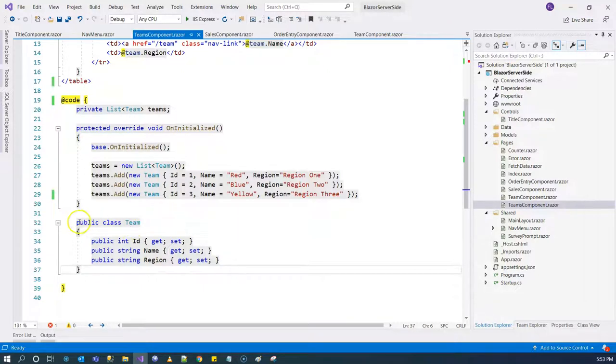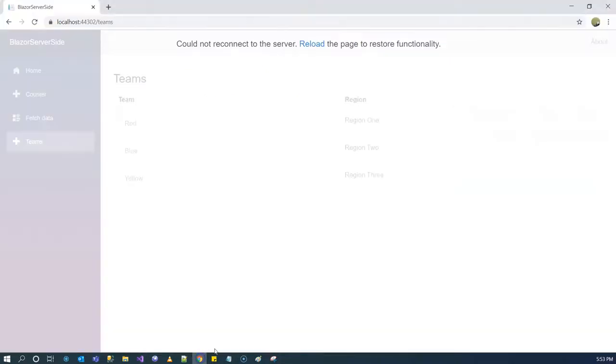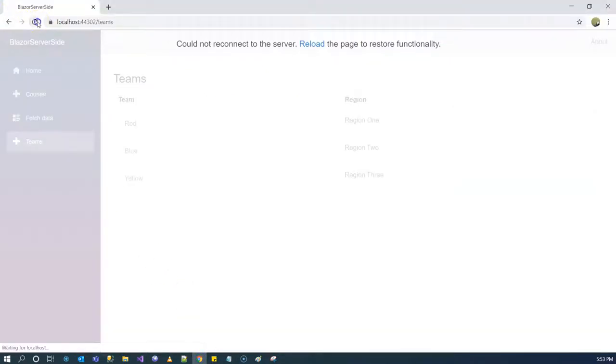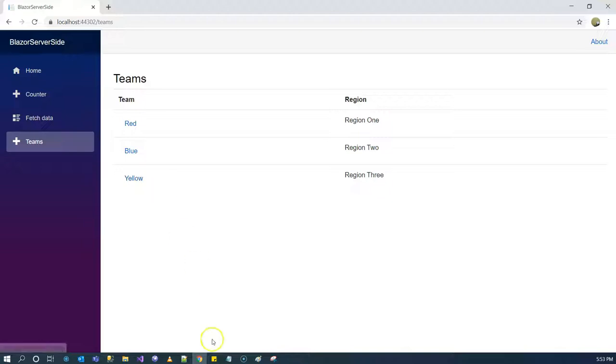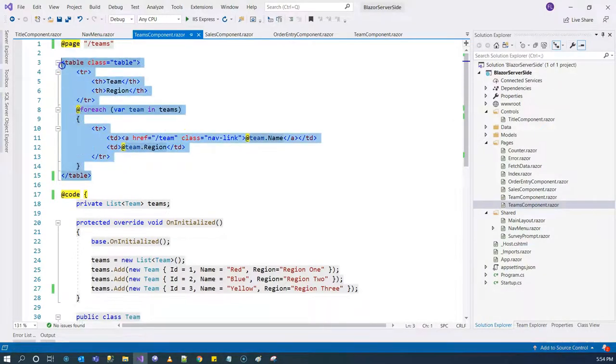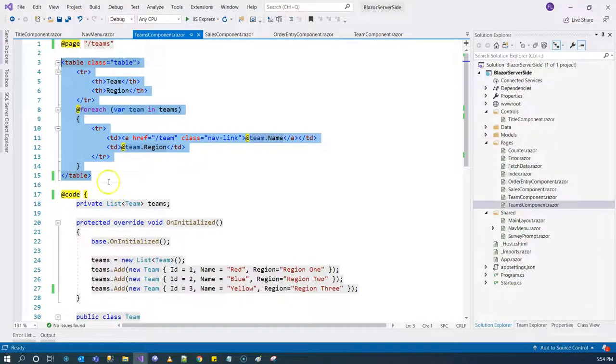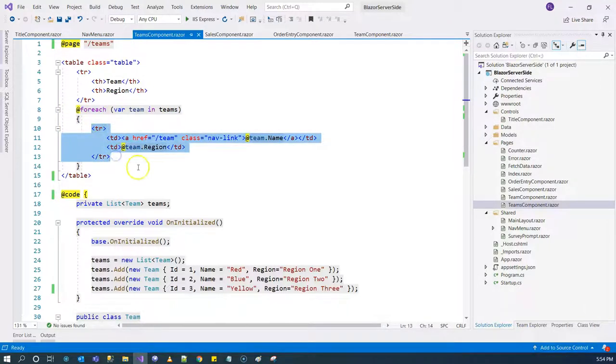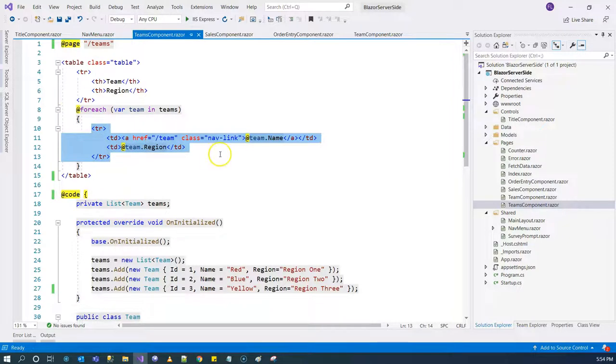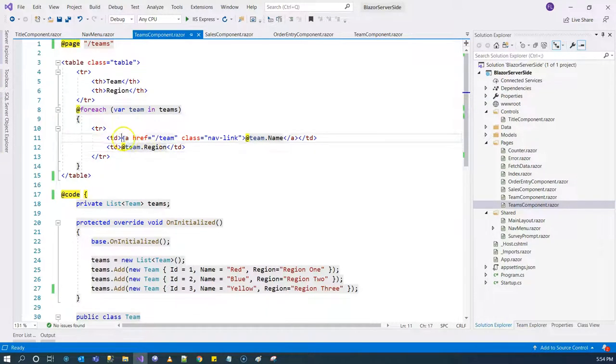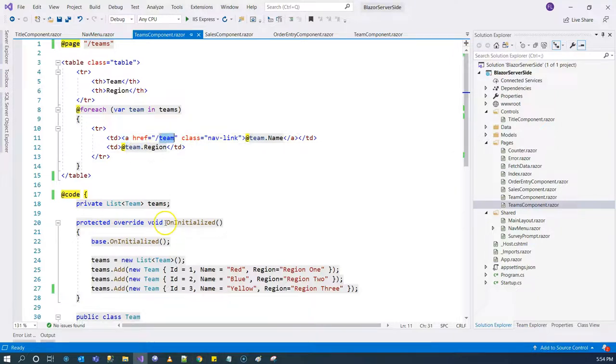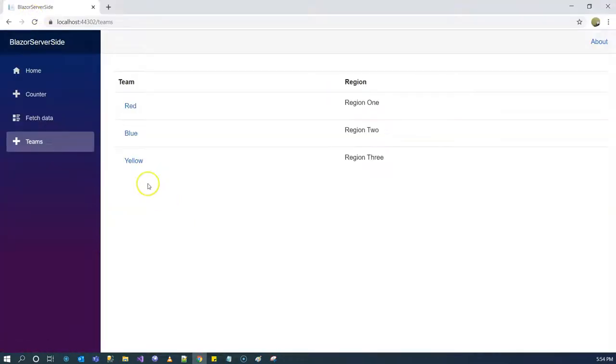My expected behavior is that when we click on any of these teams we go to the team component, the team page component, and display the detailed information about that particular team that you clicked on. In our markup, our HTML, we can see that I used a foreach loop and created the rows within the tables, displaying team name and team region. I also have an anchor element here going to the team page component.